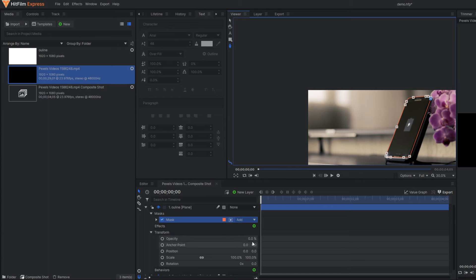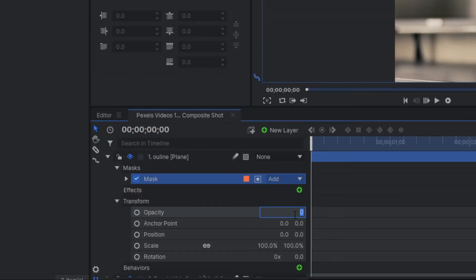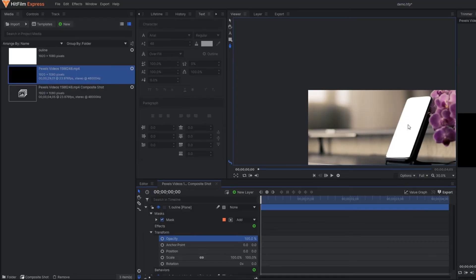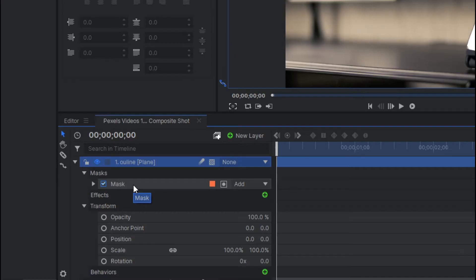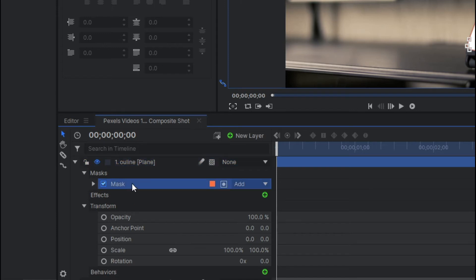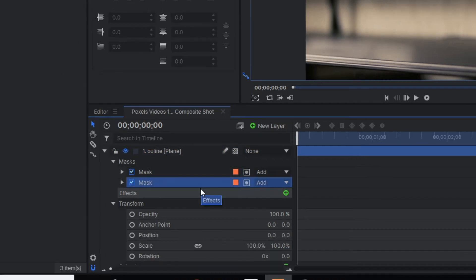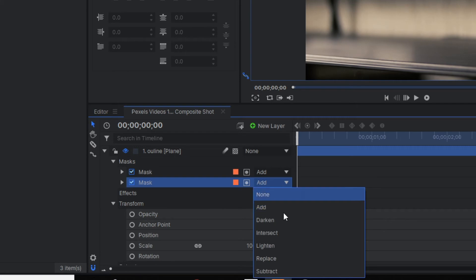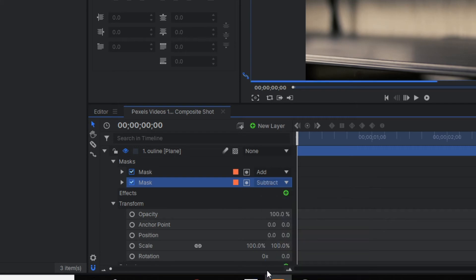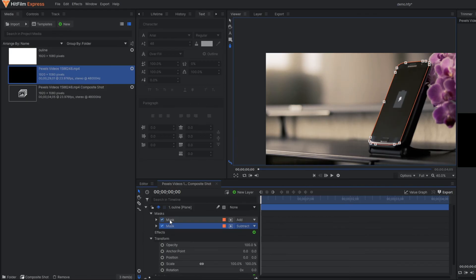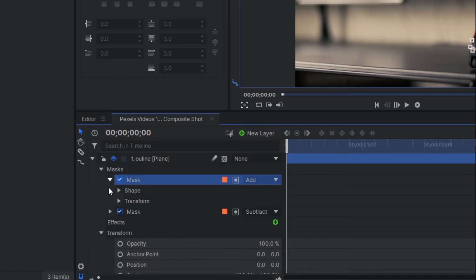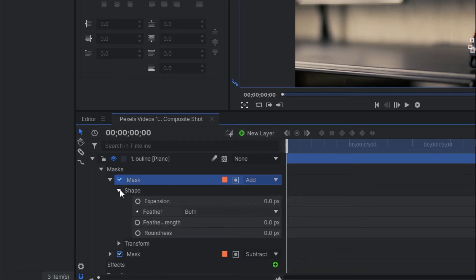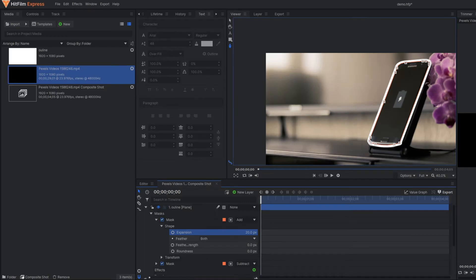My mask is complete. Now simply reduce the opacity back to 100. After making it 100 you can see the whole mask in white color. To make the outline, I'm going to simply duplicate this mask. Just duplicate, and in the bottom mask change it to subtract. Now go to the first mask again and under the expansion property, simply increase the expansion value. Once you increase the expansion, you can see the outline here.